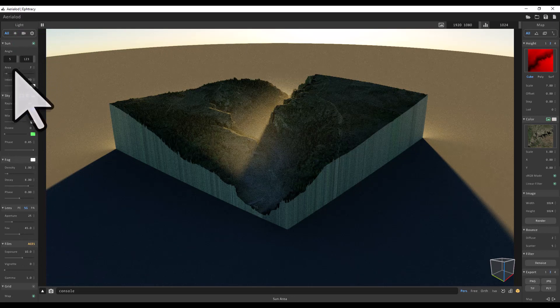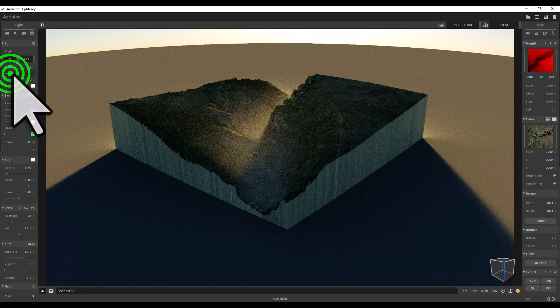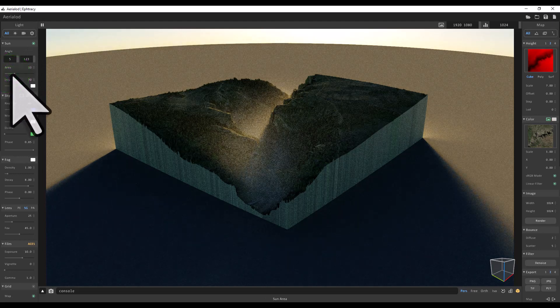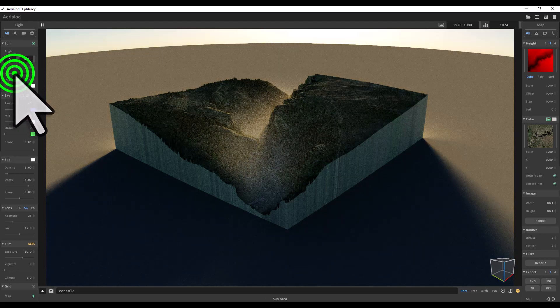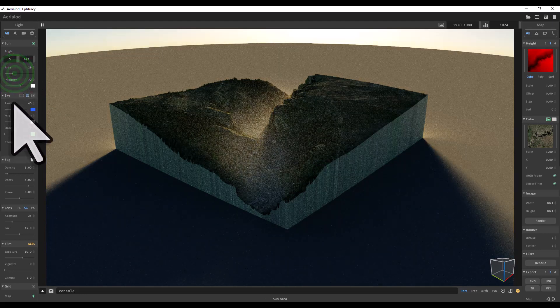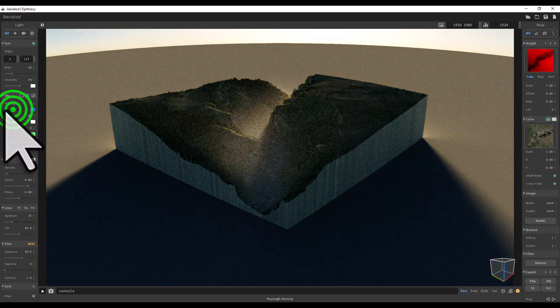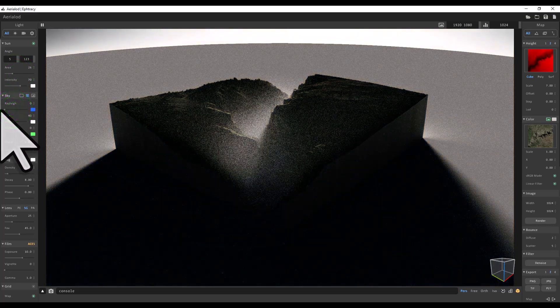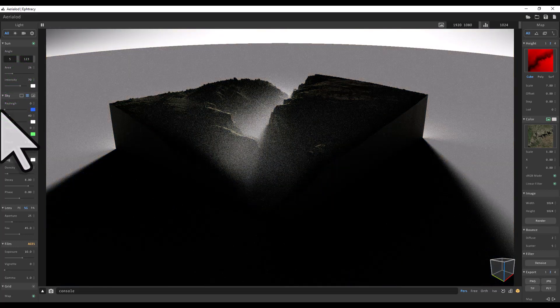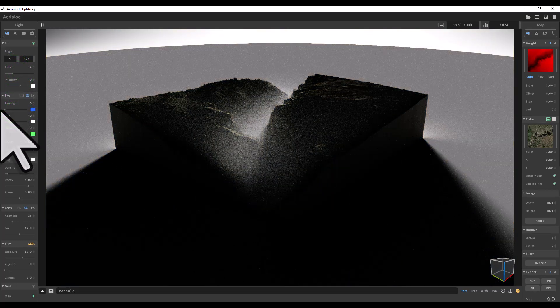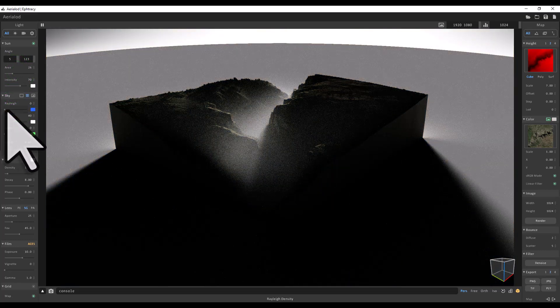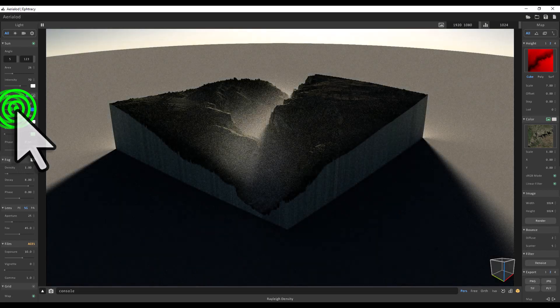And I'm going to change the sun area—maybe 33 to make it bigger. We can't see it, but if I turn the Rayleigh value right down, that's going to make it kind of black and white. I don't quite want to do that, so let me turn that up.